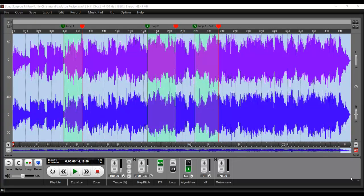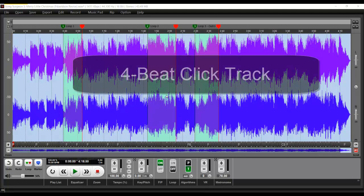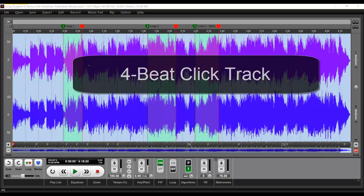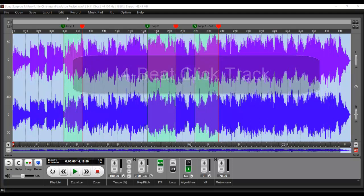Greetings everyone, this is Jim Todd with Song Surgeon and this week I have another sneak peek video preview of version 5. I'd like to show you today how the 4 beat click track works. It is a feature that will be found in the pro version.